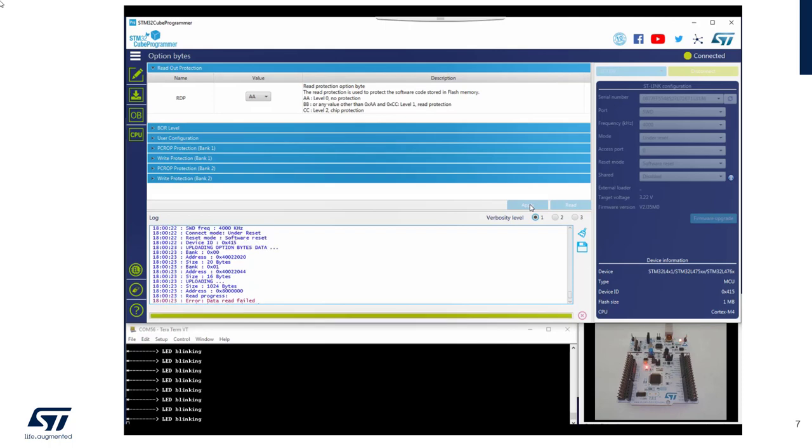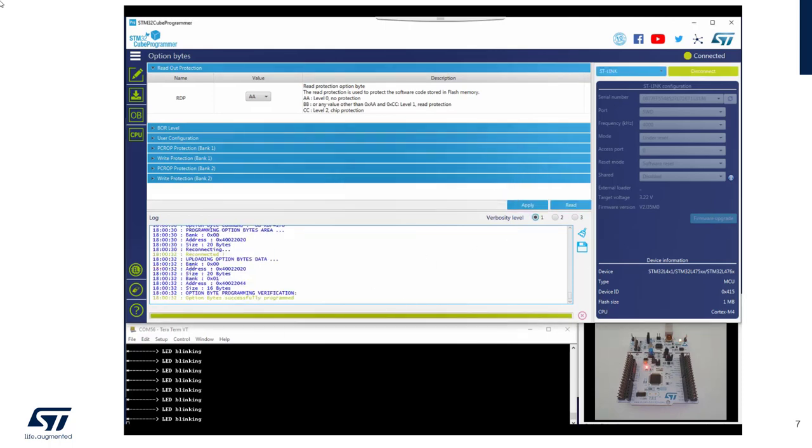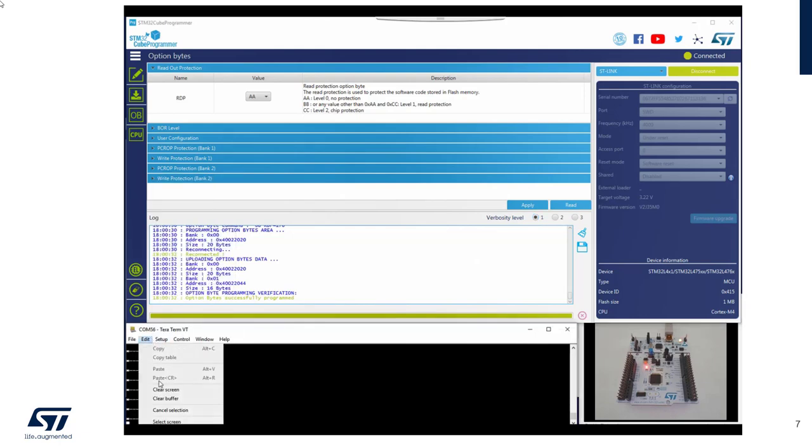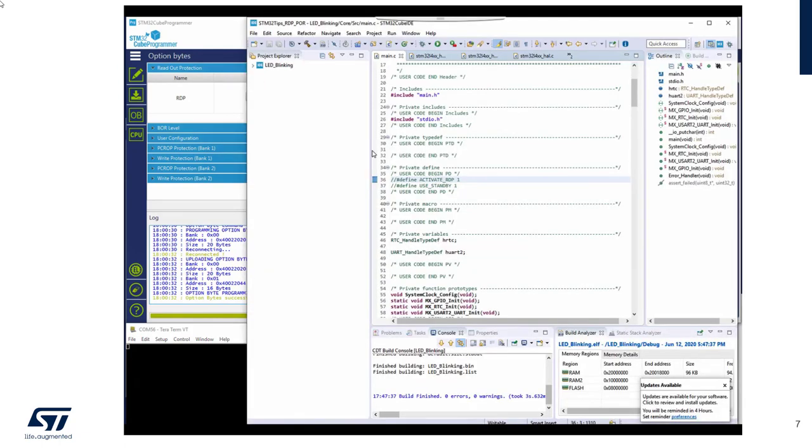This will erase all my flash. And I clear the buffer here. So now let's go to my blinking LED example.